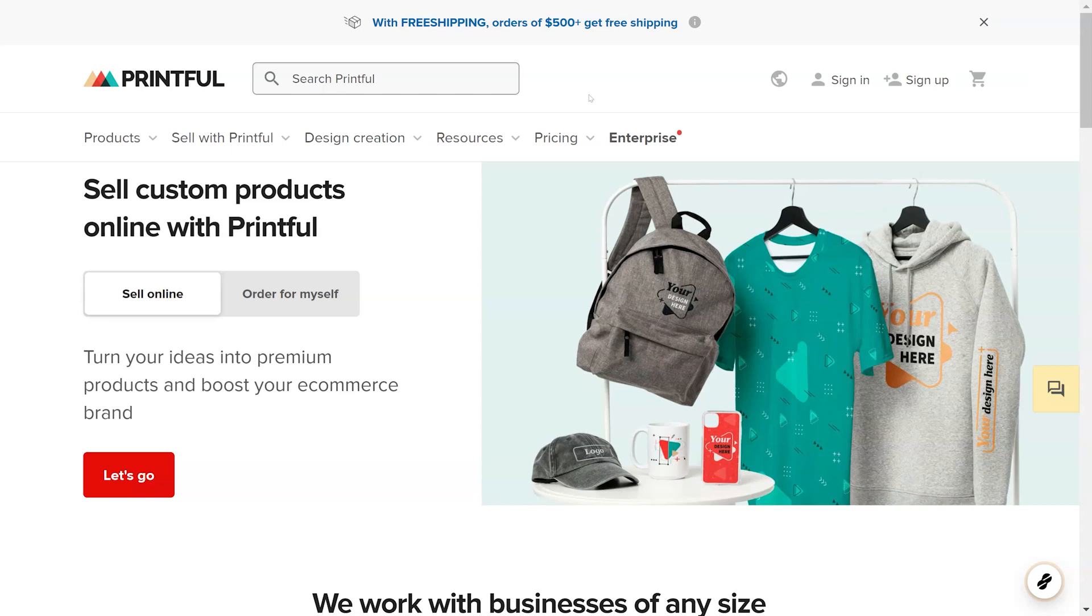Printful is a free and large print-on-demand platform that does not require any monthly fees. Our integration with this service allows you to bring products from Printful to GrooveKart. The integration has an automated form that sends orders to Printful and fulfills them on the GrooveKart side.